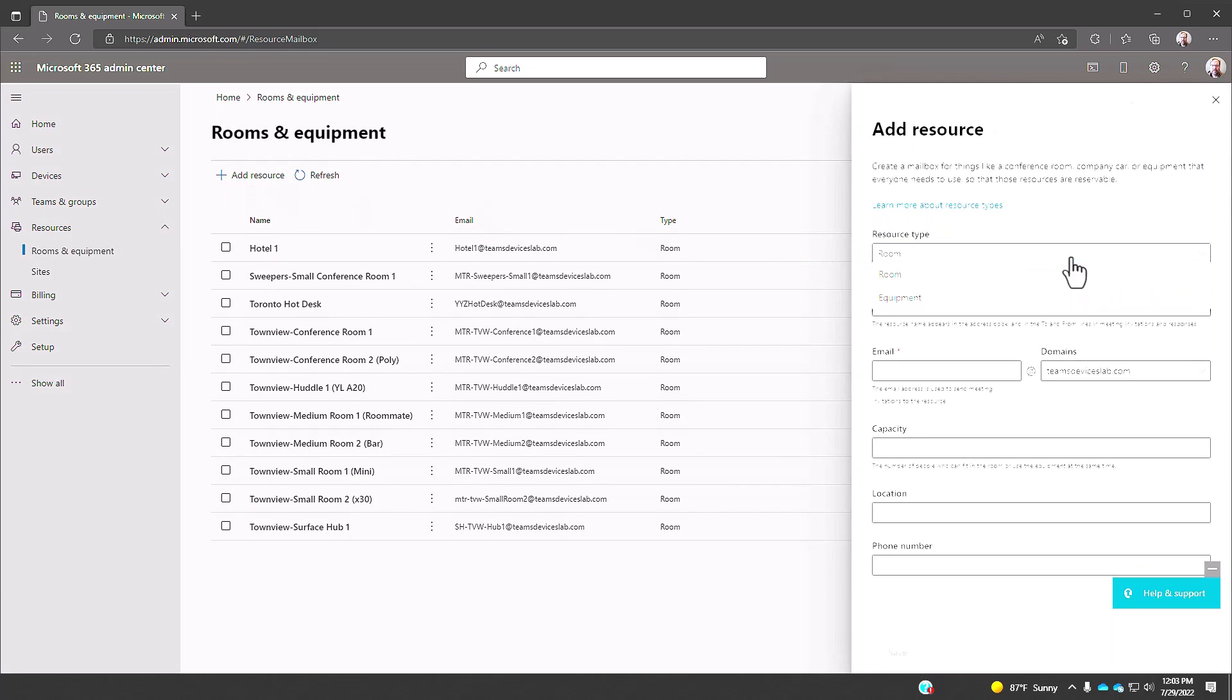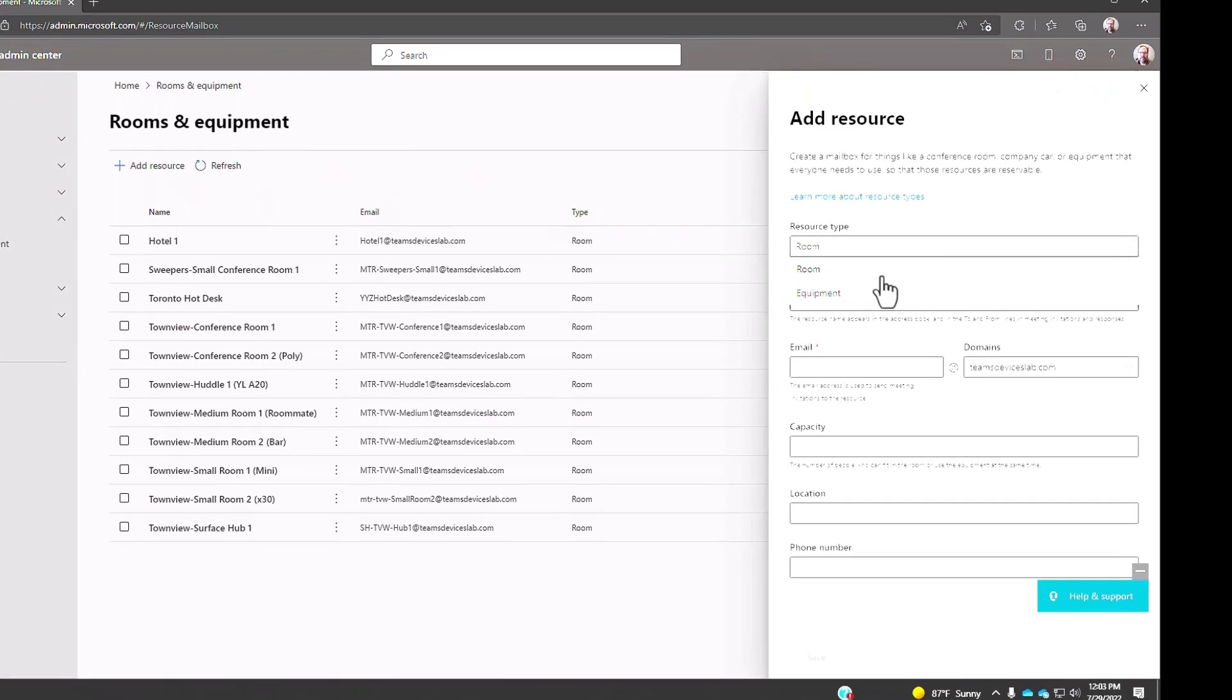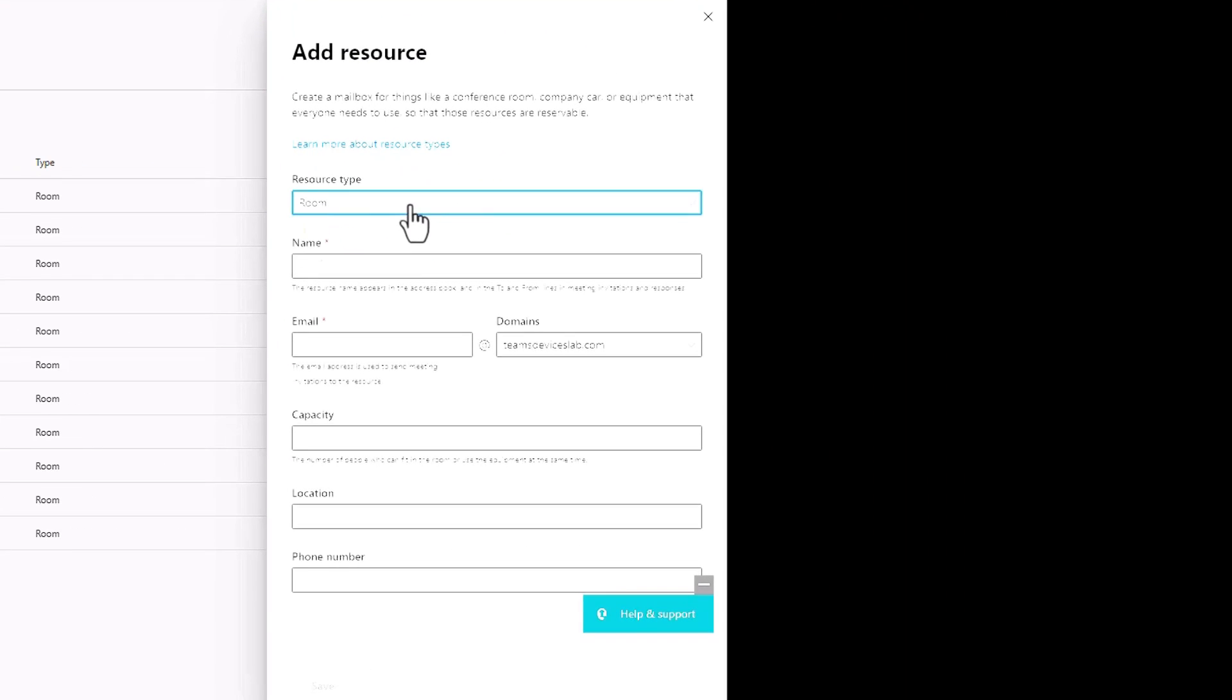I'll click on rooms and equipment and from here I will click add resource. We have two choices, room or equipment. We're going to stay with room because we're going to create an account that works with the Microsoft Teams rooms license.